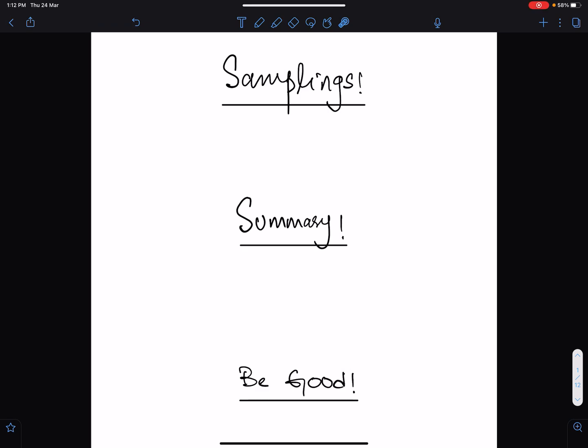Bismillah ir-Rahman ir-Rahim. Salallahu alayhi wa alihi wa sallam. Allahumma Rabbi zidni ilma. Amin. Alhamdulillahi Rabbil Aalameen.